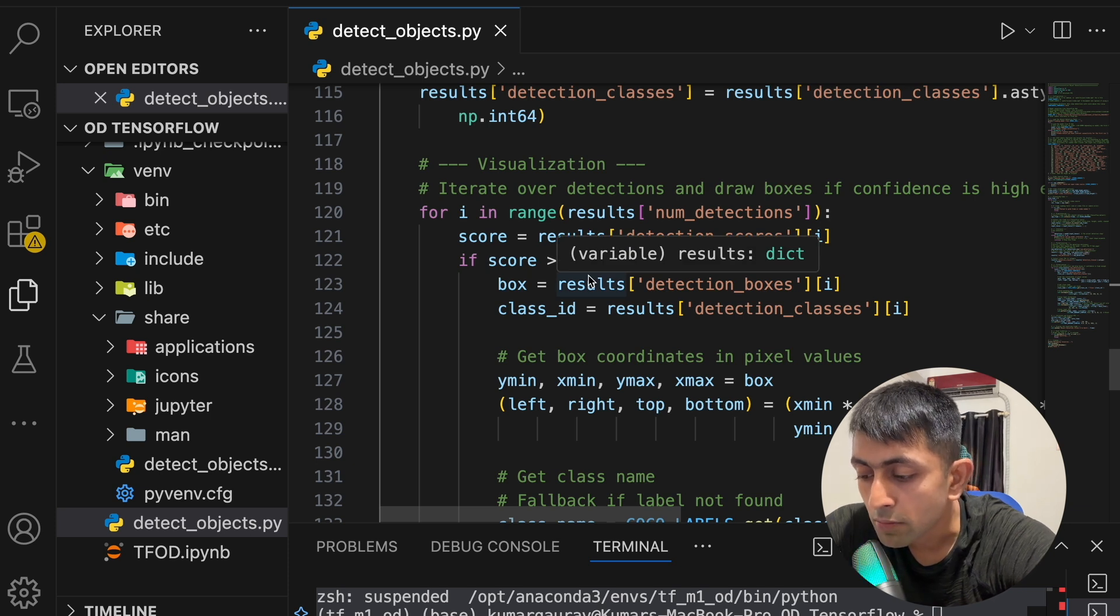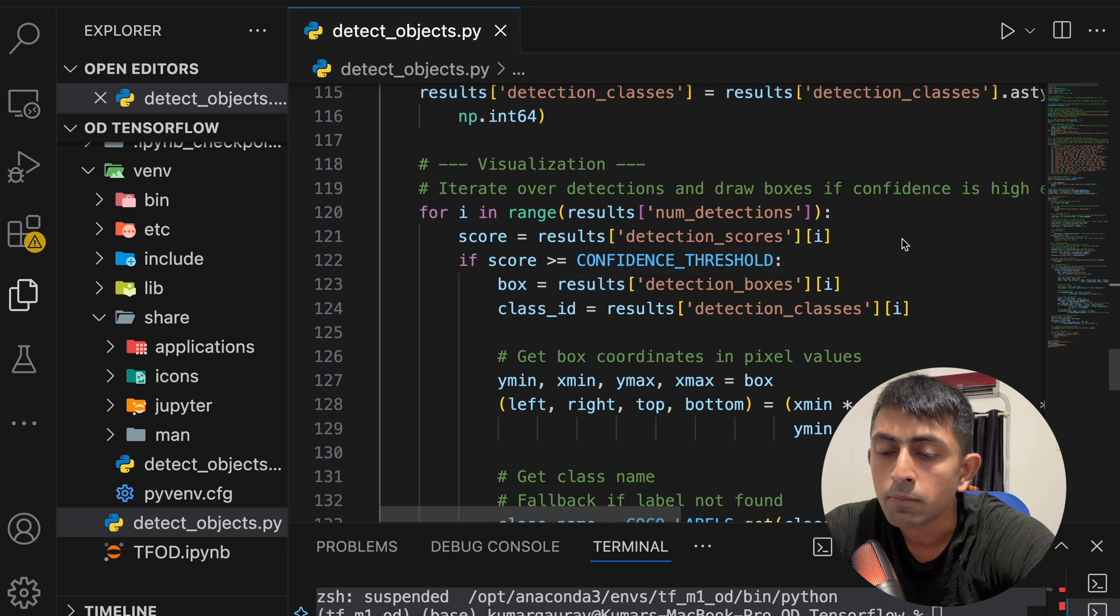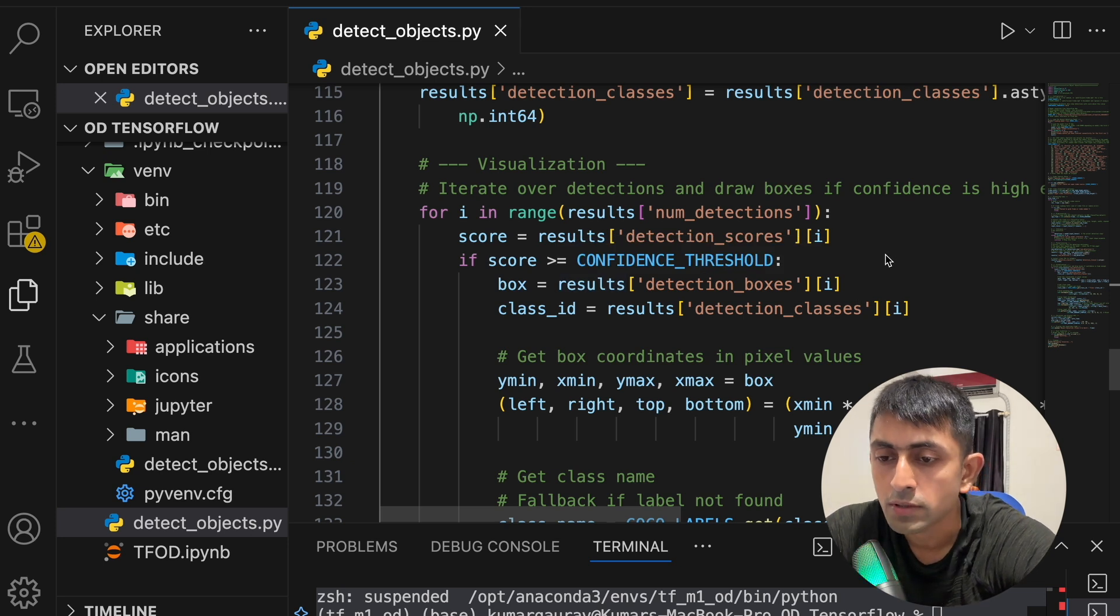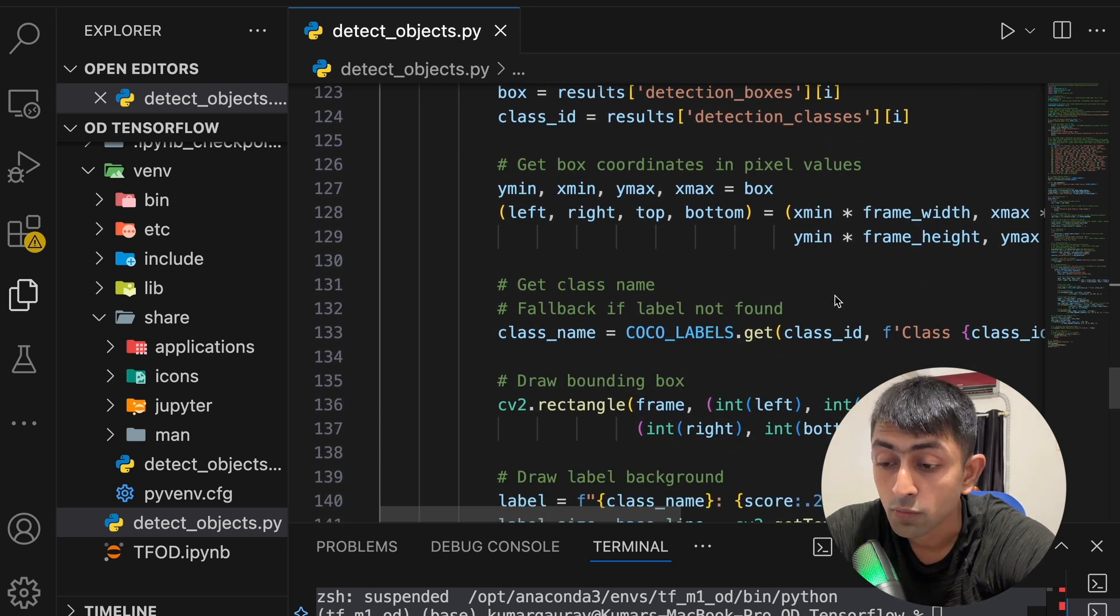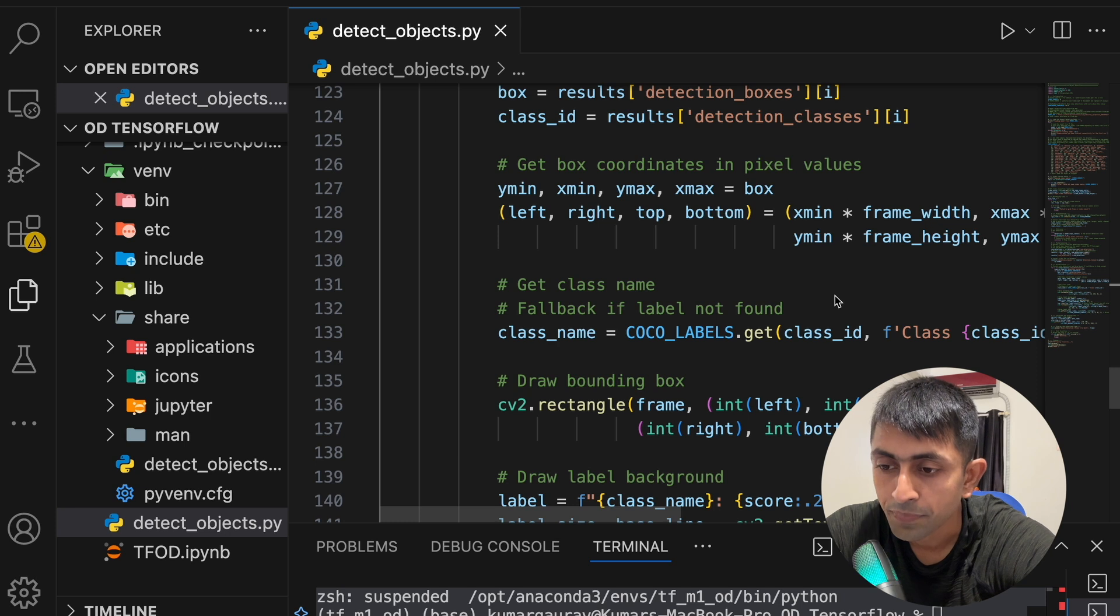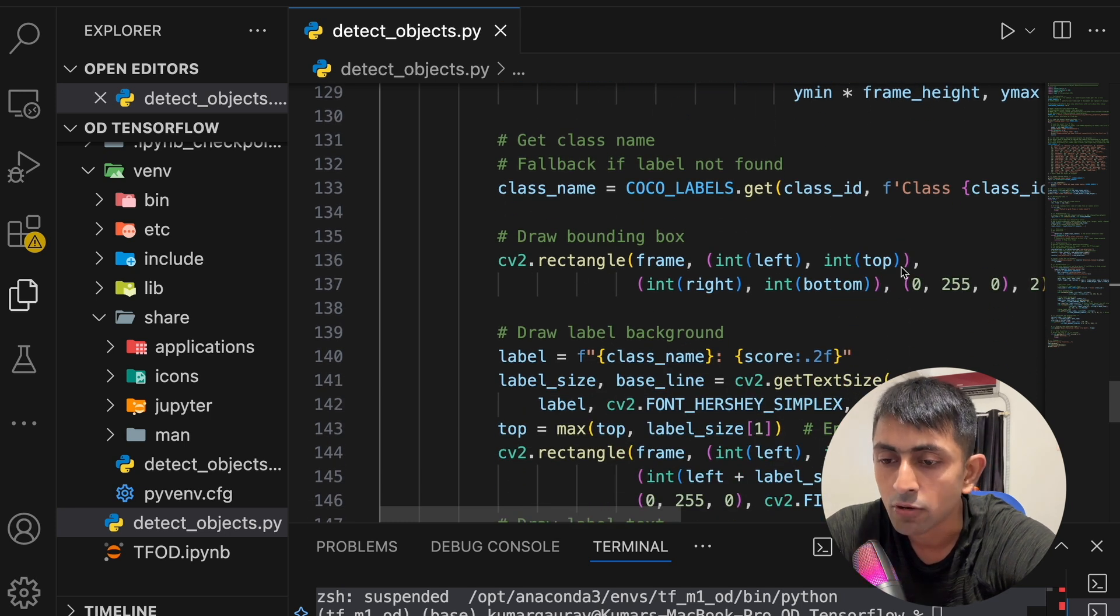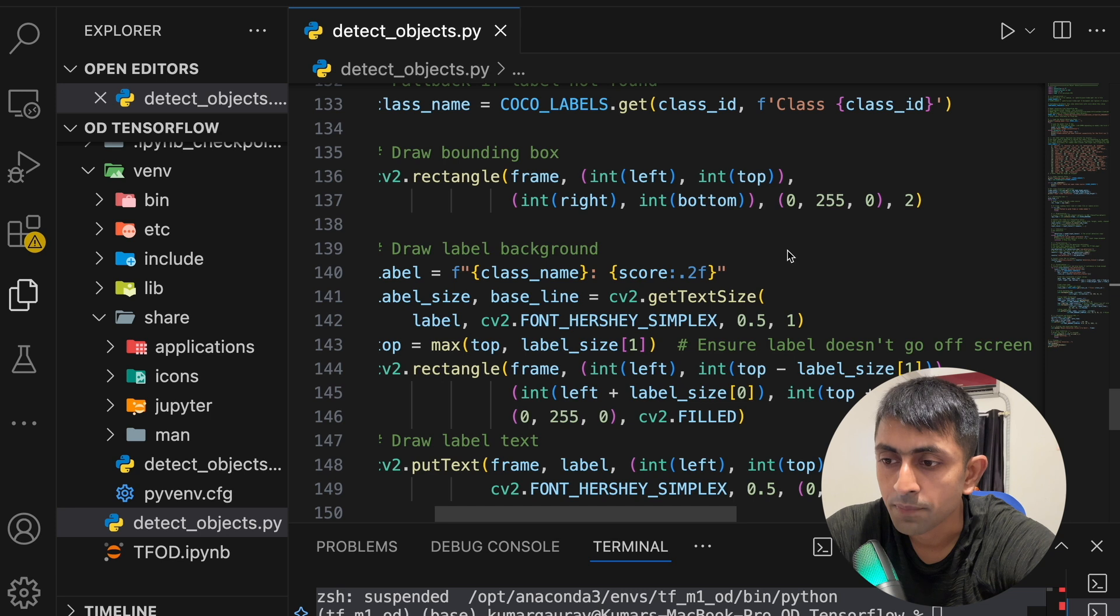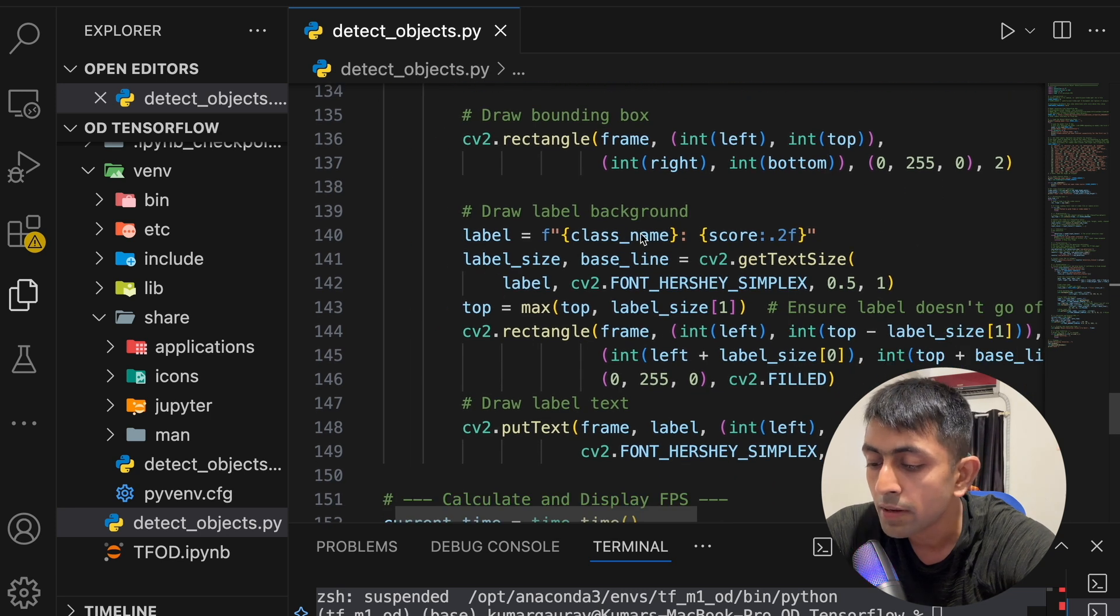Once that numpy array is getting converted, it will have a visualization. So here a visualization. What it will do, it will draw boundary box around the detected object with confidence scores above 0.5. So whoever confidence score is above 0.5 it will draw the boundary box. cv2.rectangle frame, left right top bottom, it's a dimension which is given over here. After that it will label it.